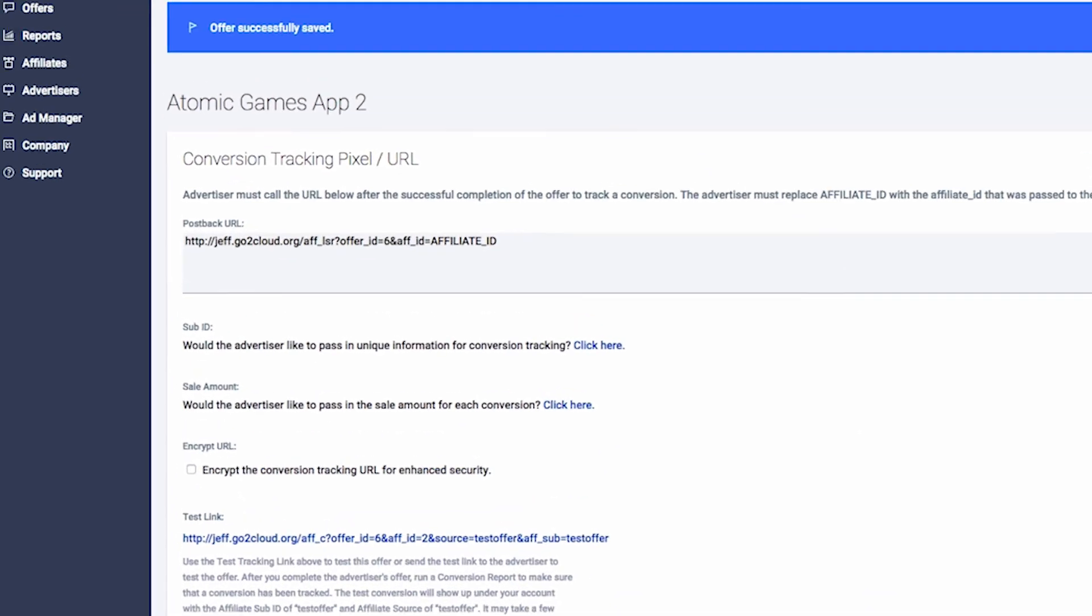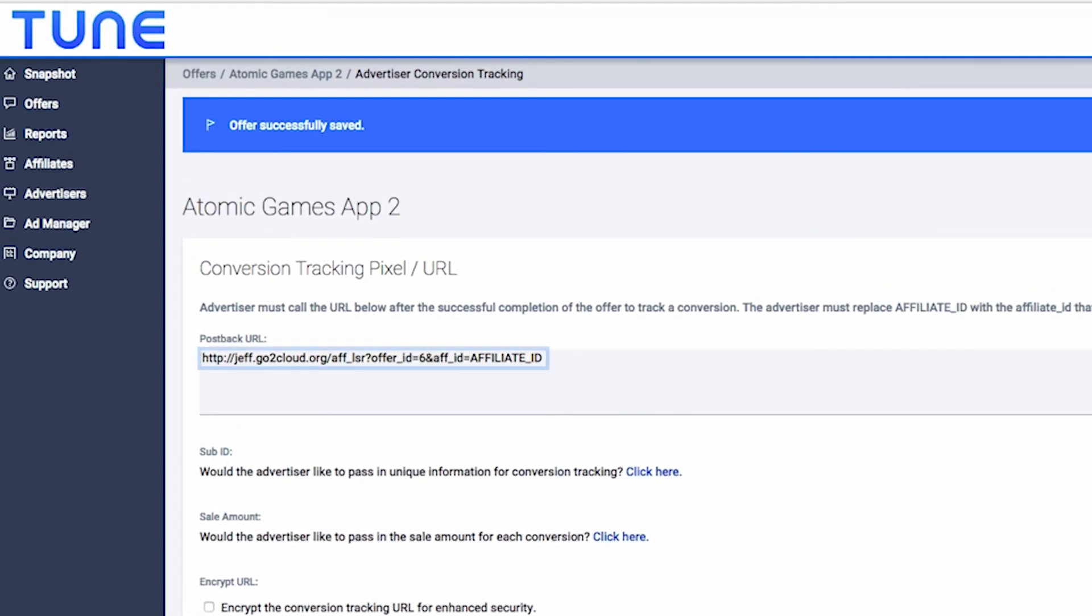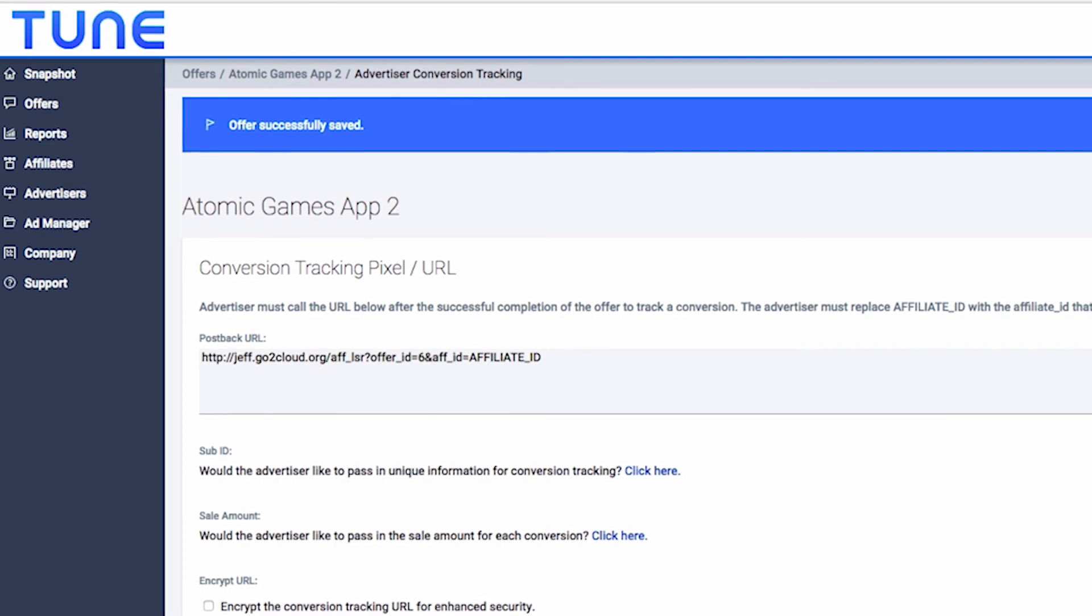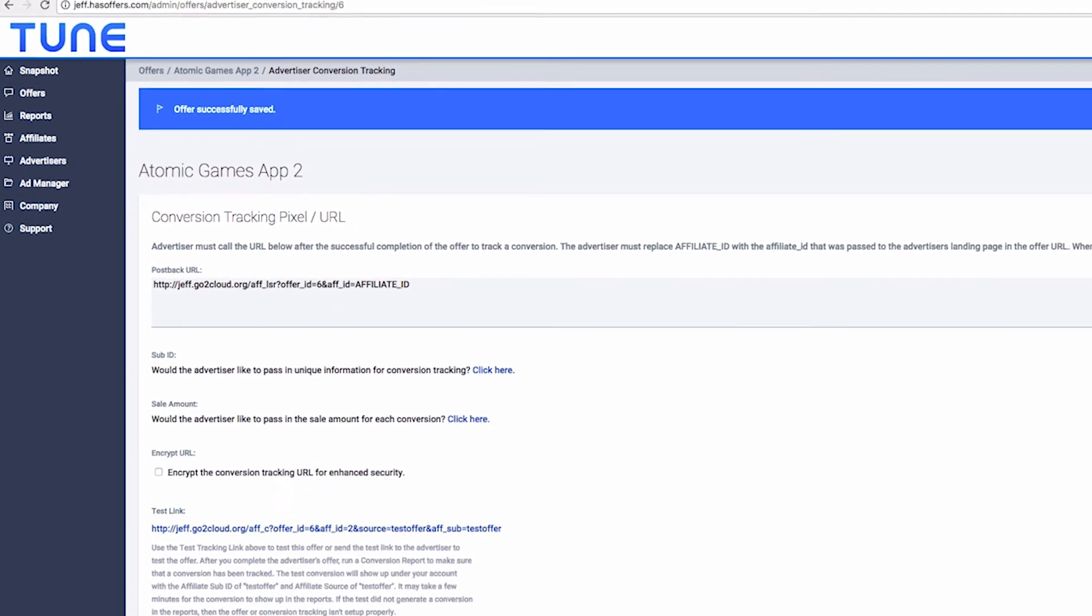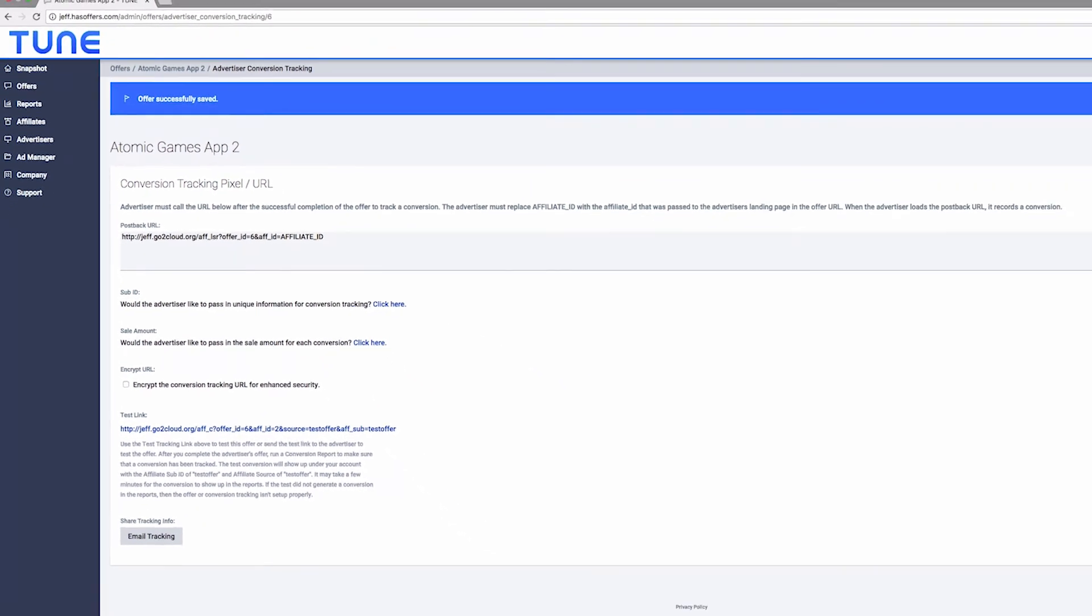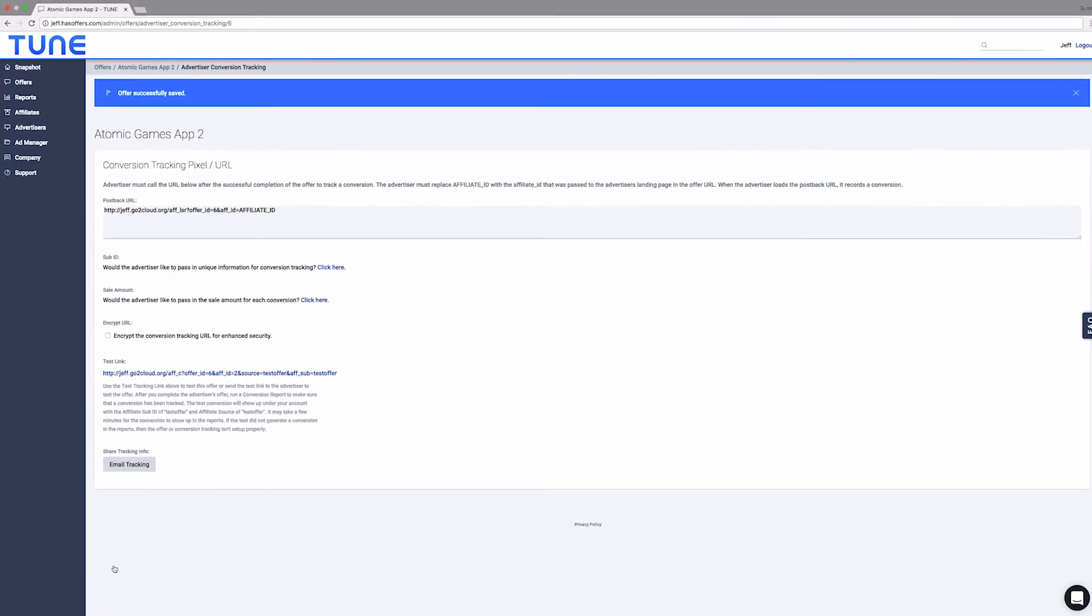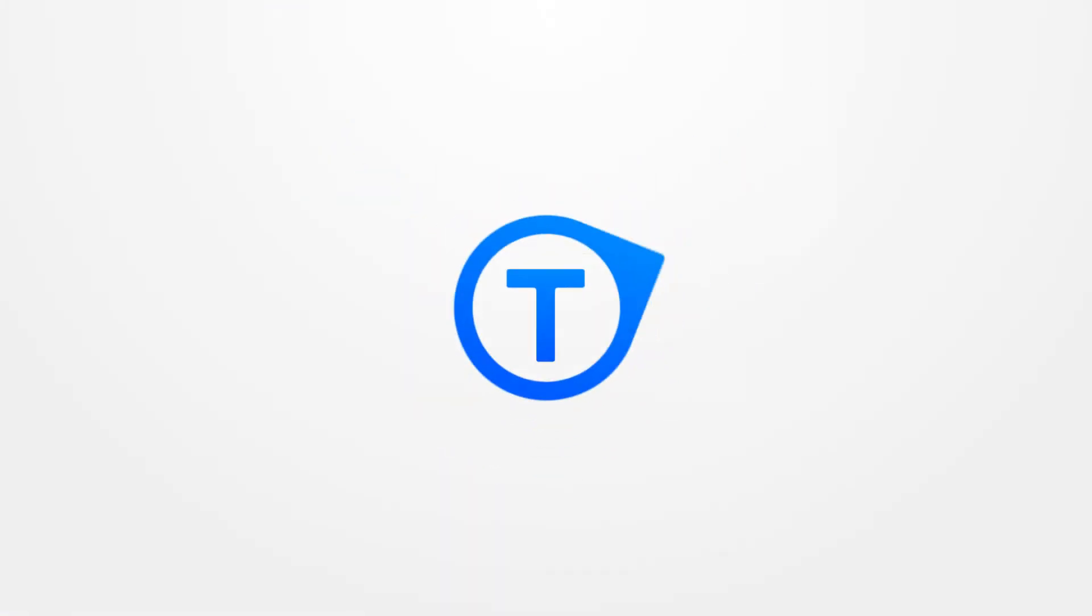We can view the postback URL that we just created and then send it to the advertiser to fire conversions. Remember that we set pub ID equal to affiliate ID in the offer URL. This needs to be mirrored in the postback URL. We'll replace affiliate ID with pub ID and our postback is now ready to provide to the advertiser.